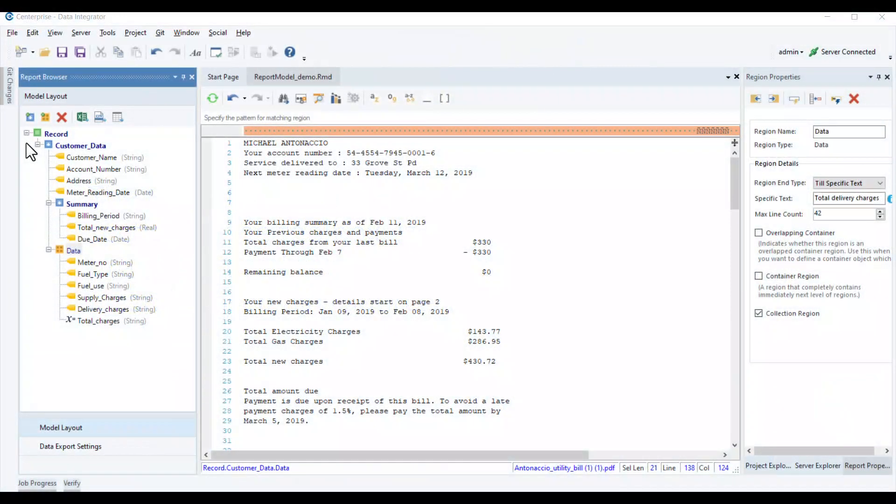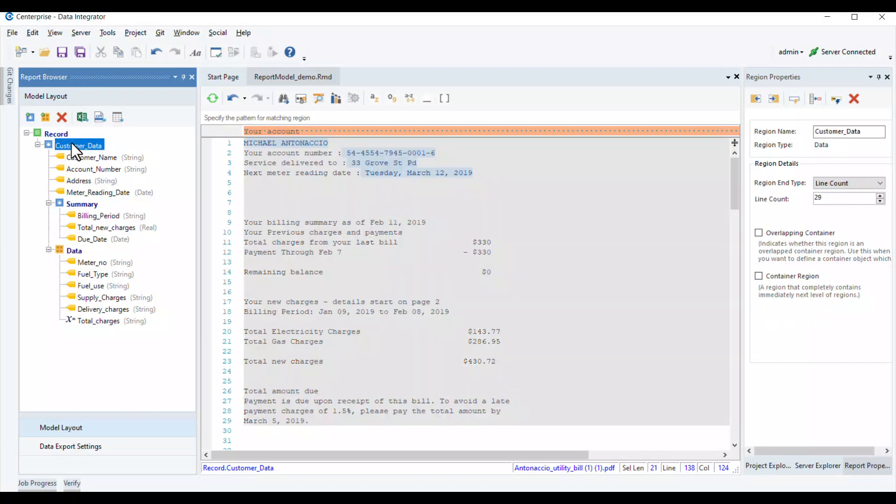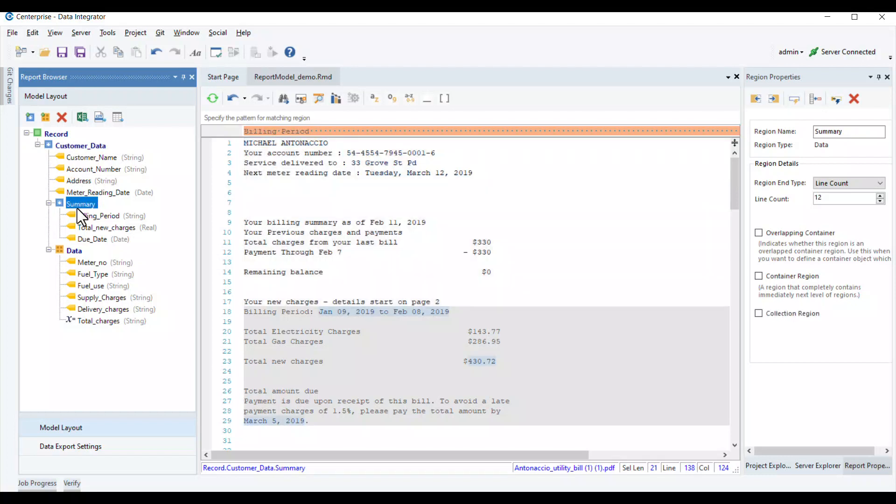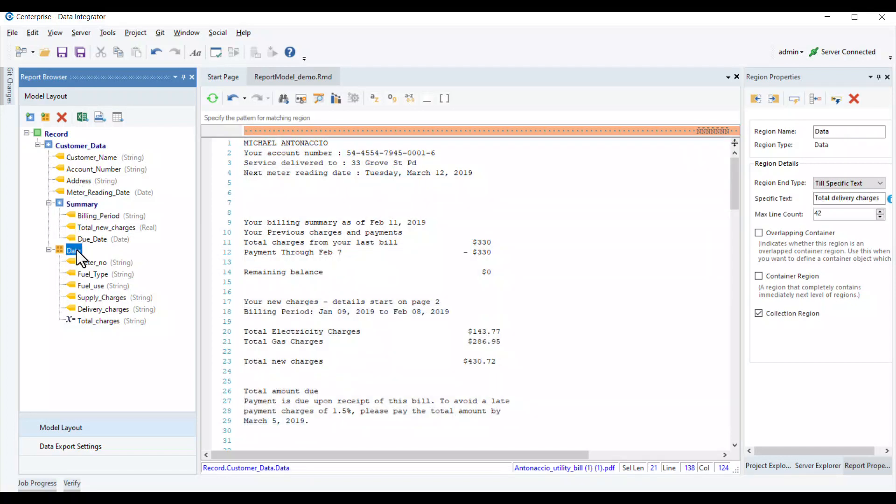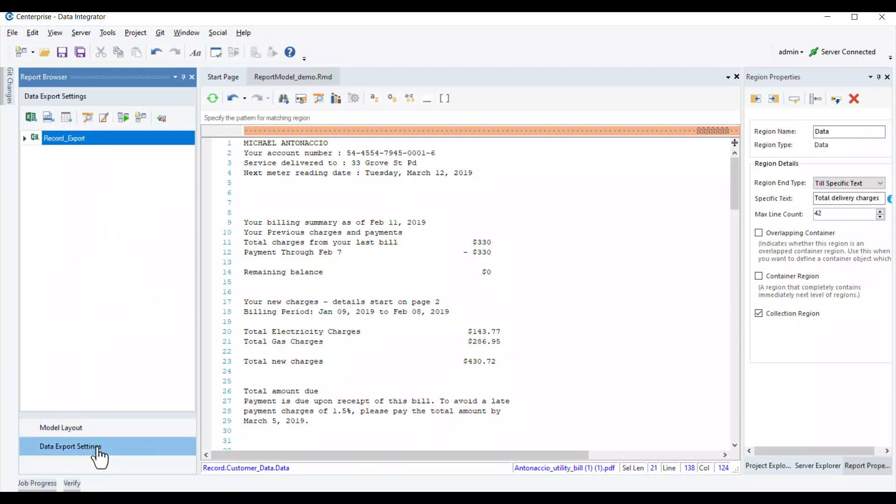Now let's look at an example to better understand the functionality of the report source object. In this example, we've created a report model using Astera Report Miner extracting details of a fictitious customer's monthly utility bills from a PDF file. We can open it in a data flow by going to the data export settings and selecting the create data flow and open option.